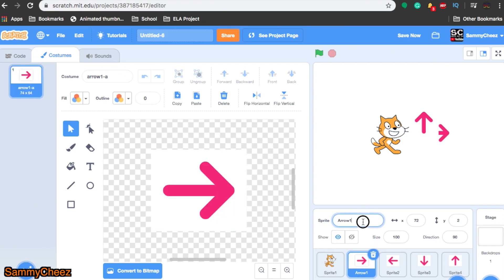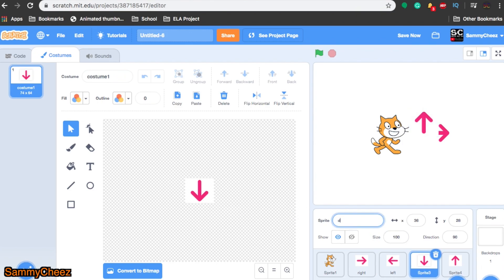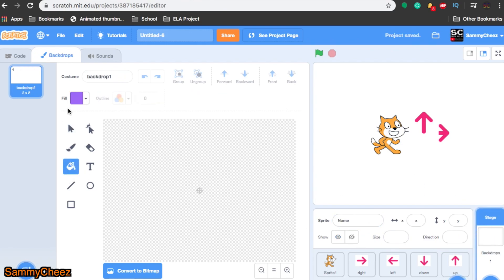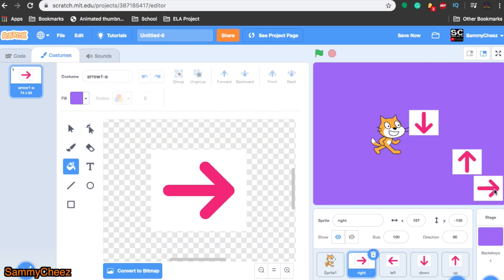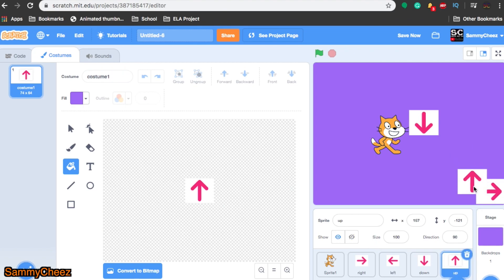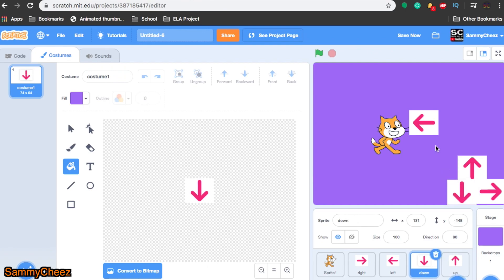You only need to do this three times because the fourth one is already there. We have all four different sizes and shapes. Go back to your original arrow and delete the remaining other sprites. Make sure to rename your arrows. I'm calling this one right because it's going to the right, left because it's going to the left, down because it's going down, and up because it's going up. I recommend changing the background to a different color for now so I can see the squares around the arrows. Make sure none of these are on each other because that will make them press other arrows accidentally.